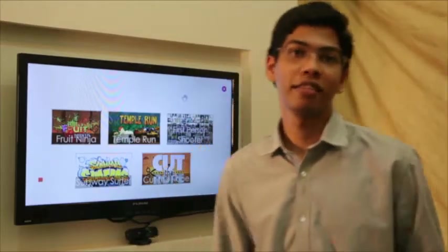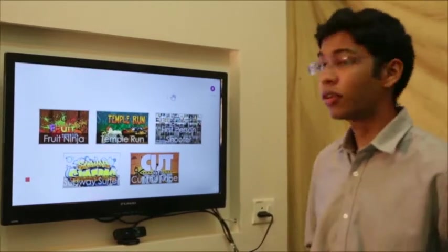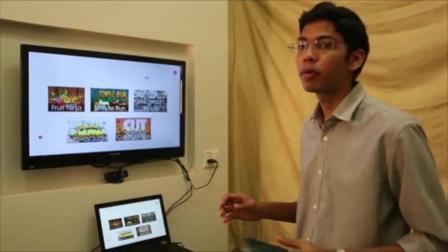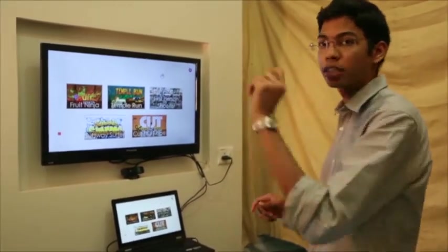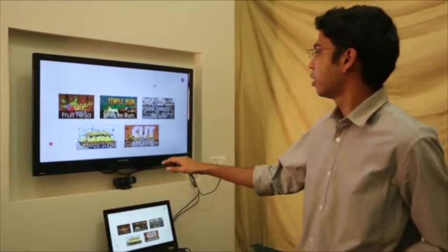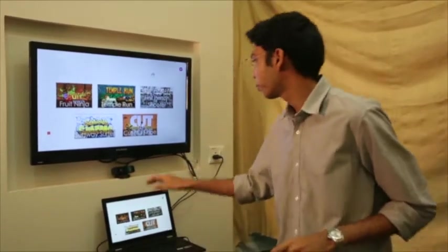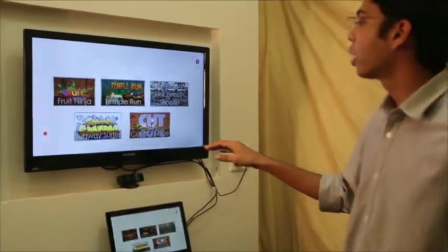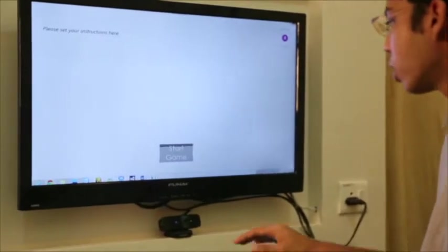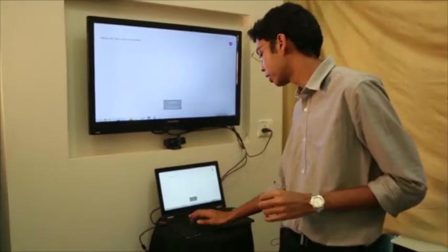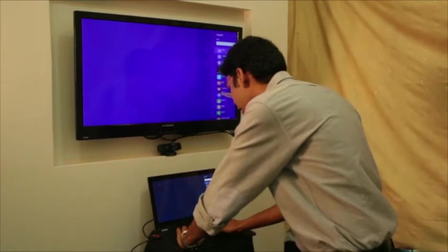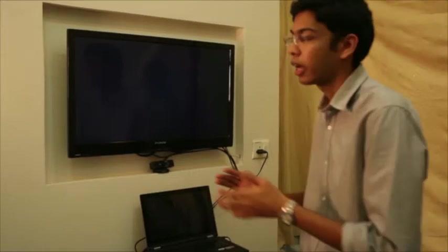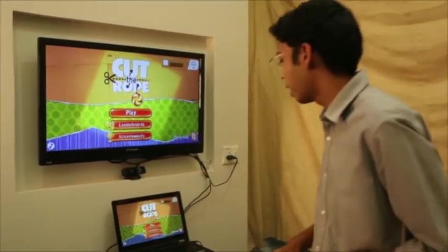The next game is Cut the Rope. It has similar elements to Fruit Ninja in that it's pointer-based, but with an added element where you tap your thumb down to perform a slice. I press W to unlock, then open Cut the Rope on my Windows 8 laptop — the Windows Store version.